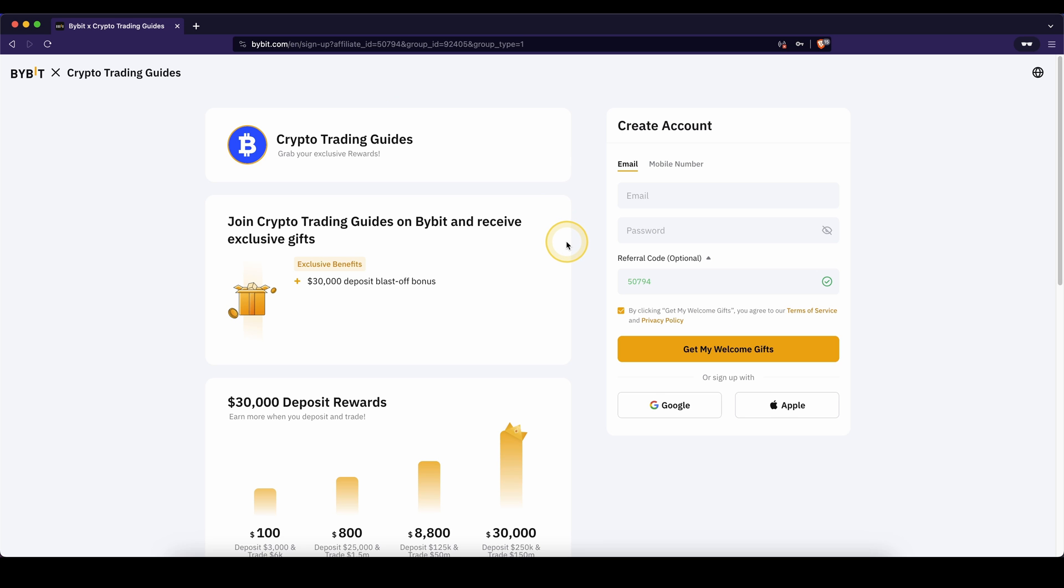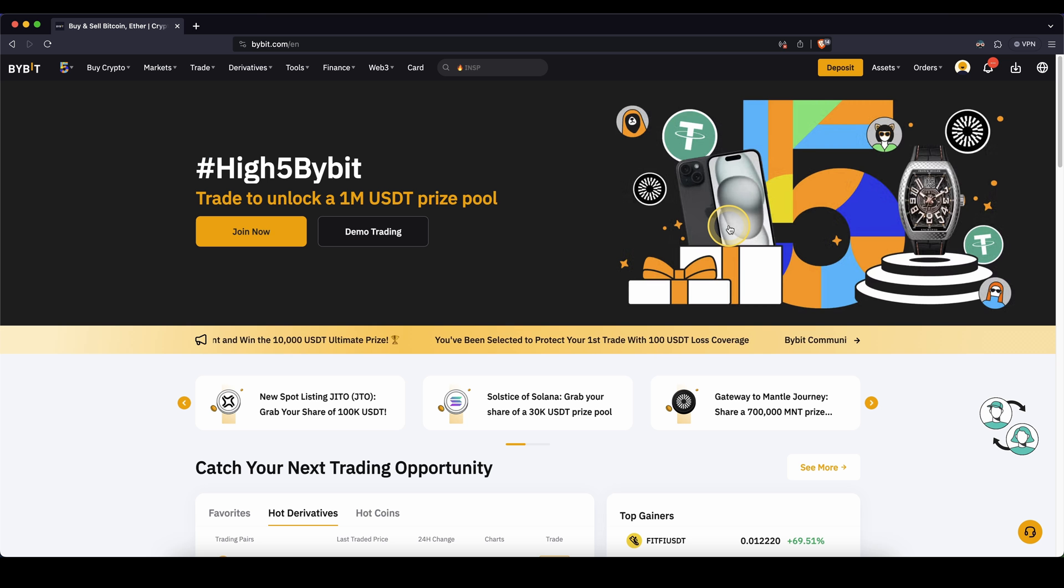To claim your bonus, you simply have to use the link from the description. Then you can just enter your email, set a password, create an account and then you're ready to go.